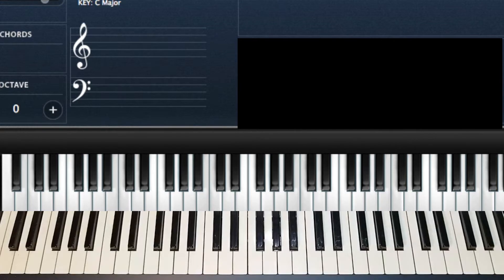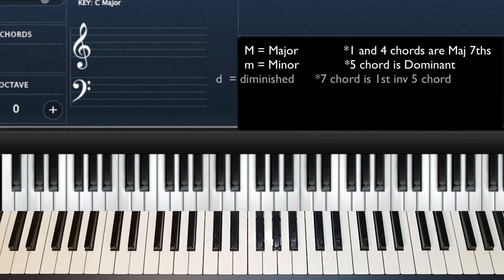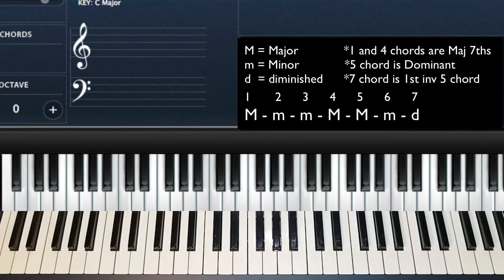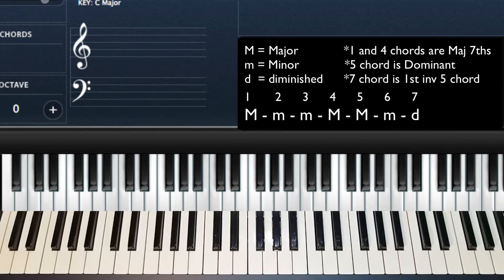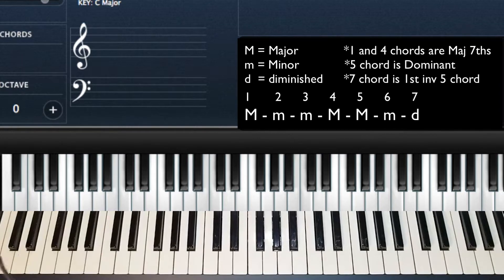Assuming you know that, the formula that you need to know — drum roll please — repeat after me: major, minor, minor, major, major, minor, diminished. Say that again: major, minor, minor, major, major, minor, diminished. That is the formula.